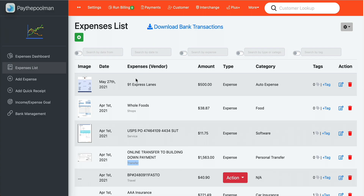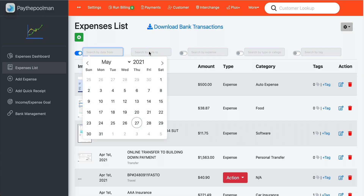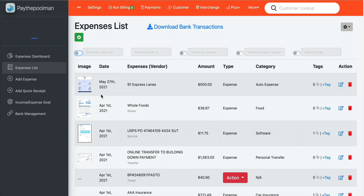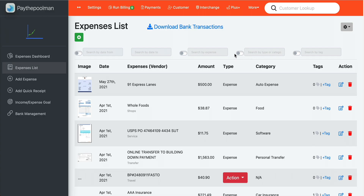Now let's look at our search options — we give you a lot of different ways to find your expenses. You can activate a date range by picking a start date and an end date. You can search by expense name by typing it in, and you can also search by category — by types or categories, either one. Lastly, you can search by tags, which is where it comes in real handy to keep those subcategories.